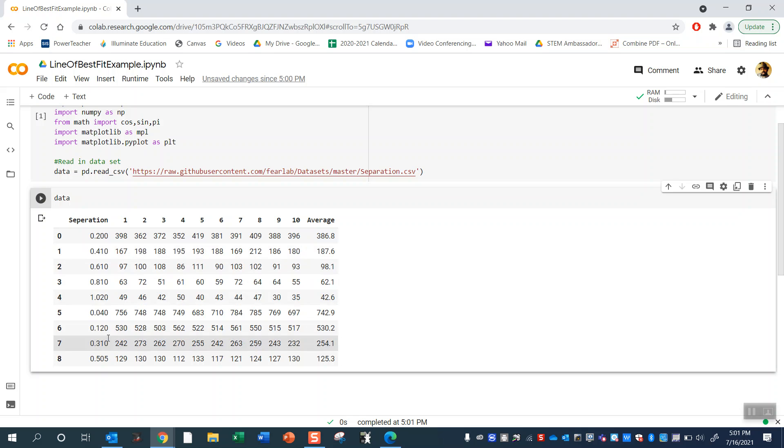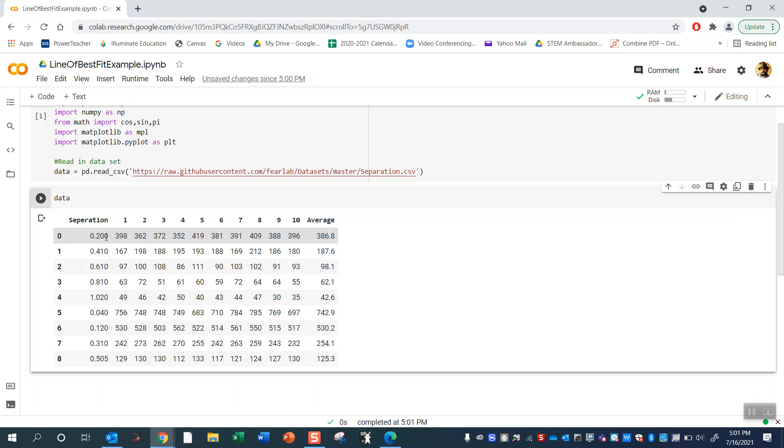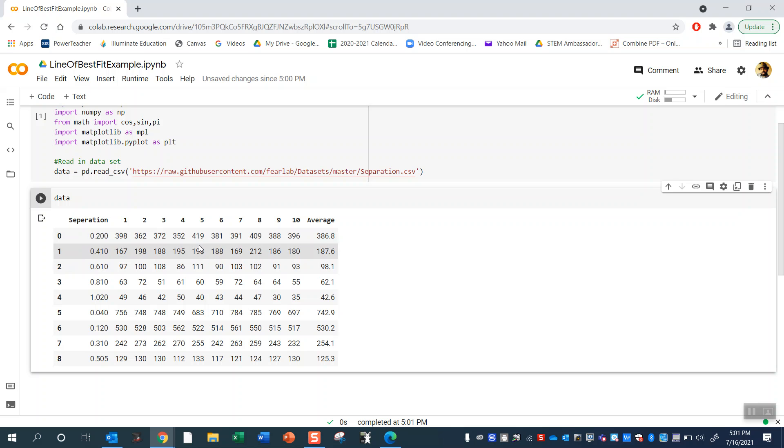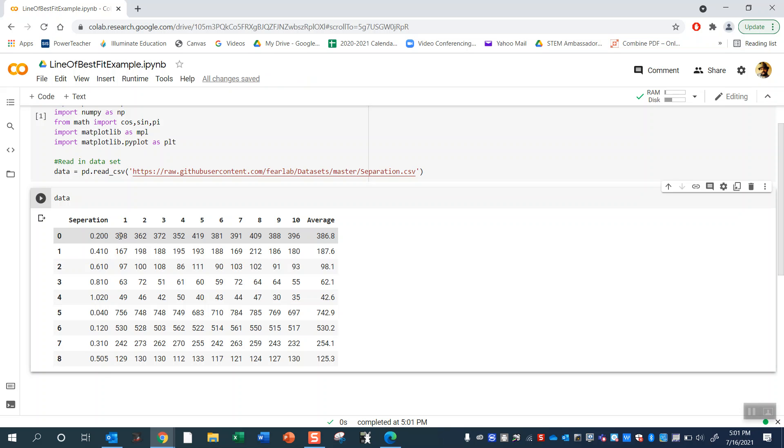So the variable that I selected to change was the distance between my detectors and then I took measurements every minute for 10 minutes for each separation distance. So at 20 centimeters of separation in the first minute, the two muon detectors detected 398 coincidences, or essentially what that means is they detected the same muon going through both detectors. And in the second minute 362, third minute 372.